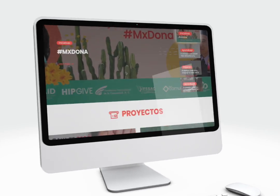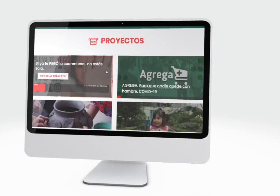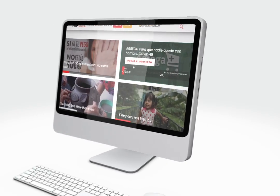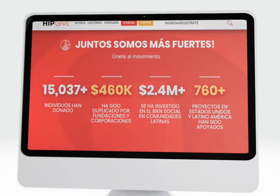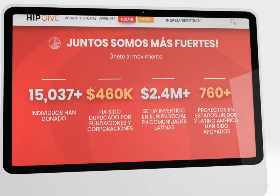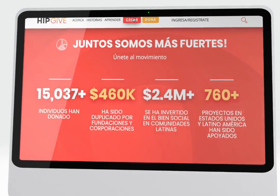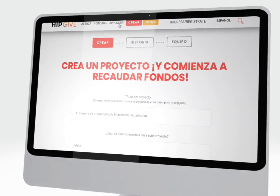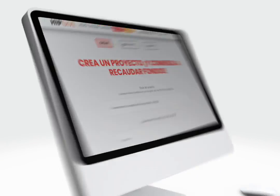Y recuerda que es muy importante tener listo tu proyecto en la plataforma de Kiki. Espero que esta lista te sea de utilidad. Tenla siempre a la mano y te prometo que será mucho más fácil tener una campaña exitosa.